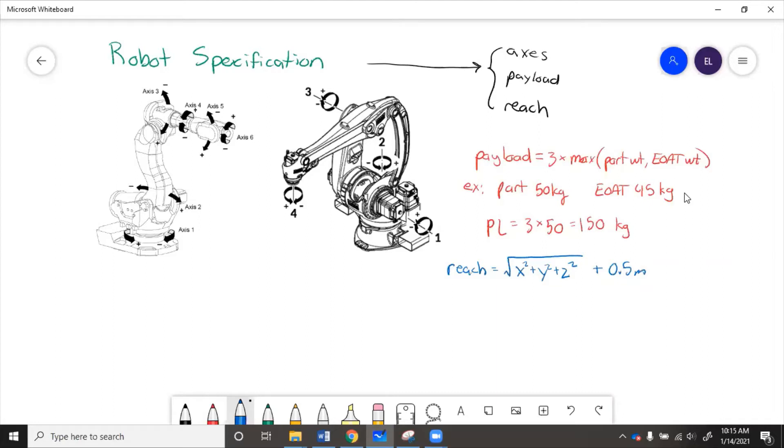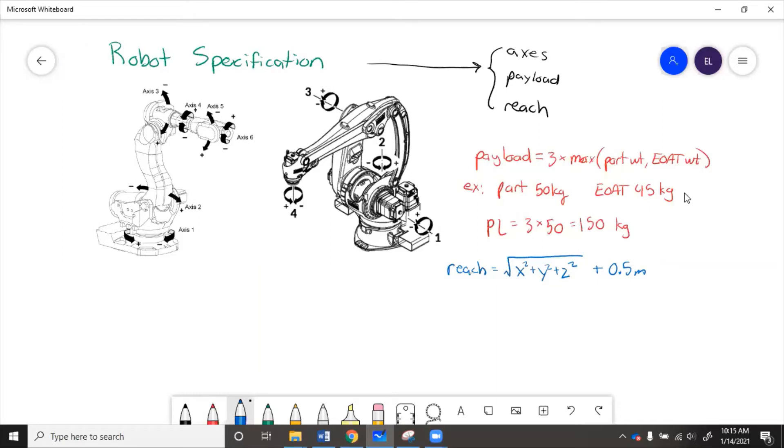Because if the robot only reaches the point, then it could be stretched out to its very maximum and not be able to, although it could reach that position, it may not be able to reach at the correct orientation. So adding a little bit makes sure that the robot can reach something at whatever its desired orientation is.